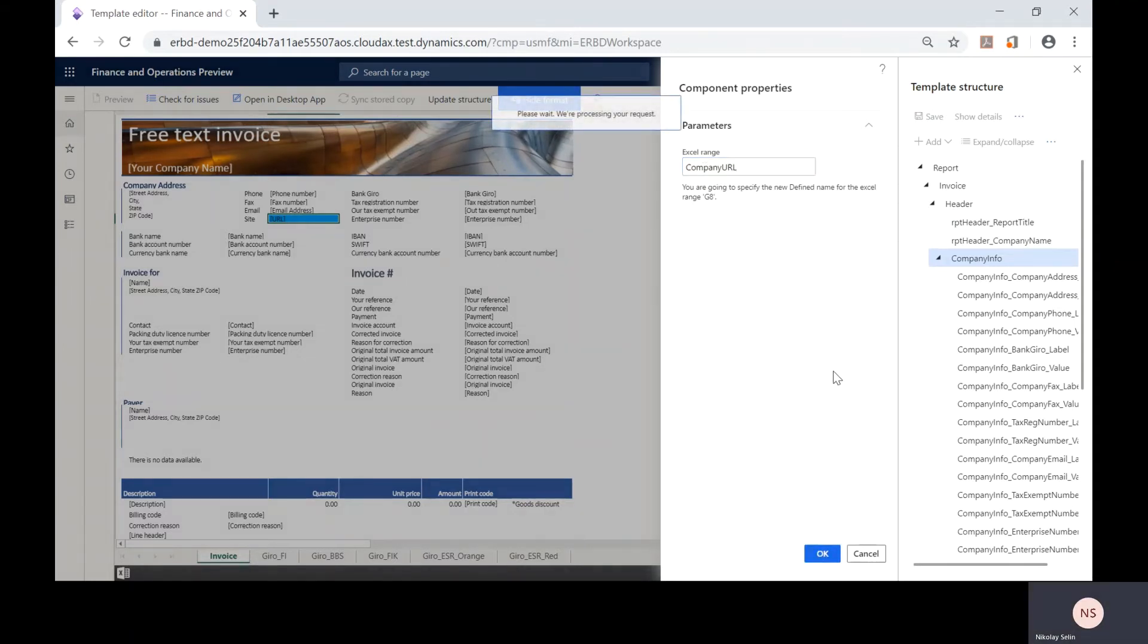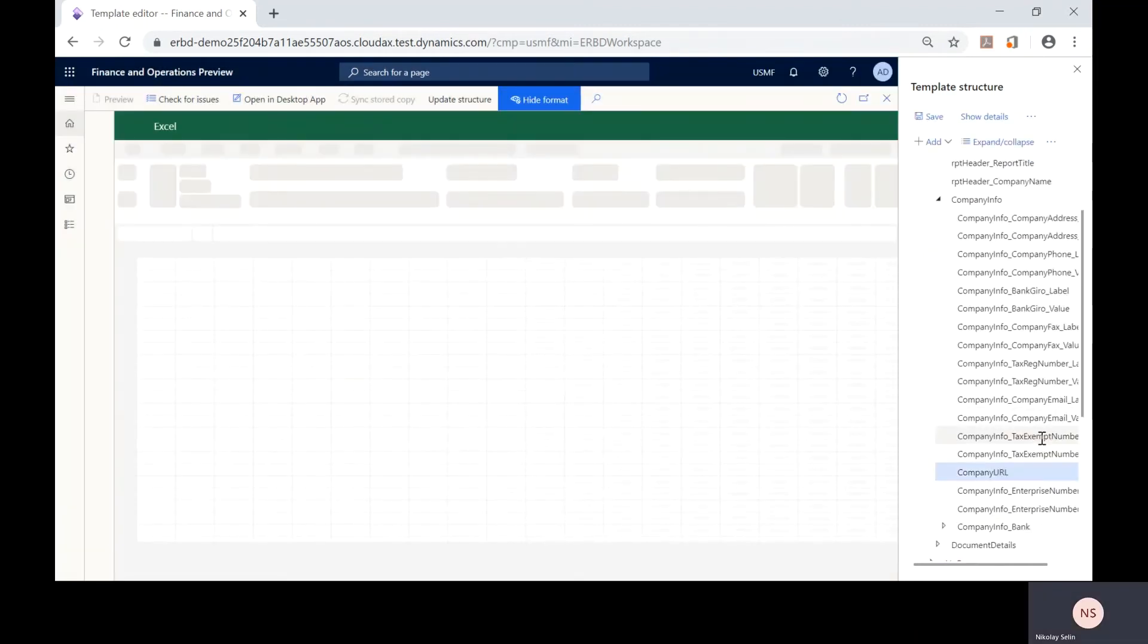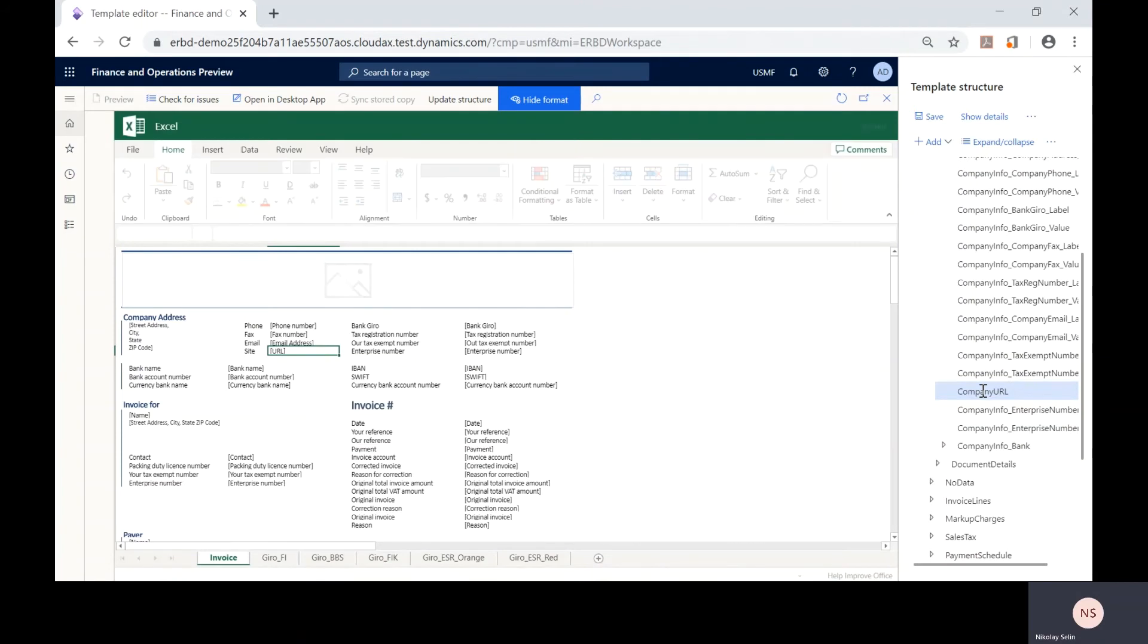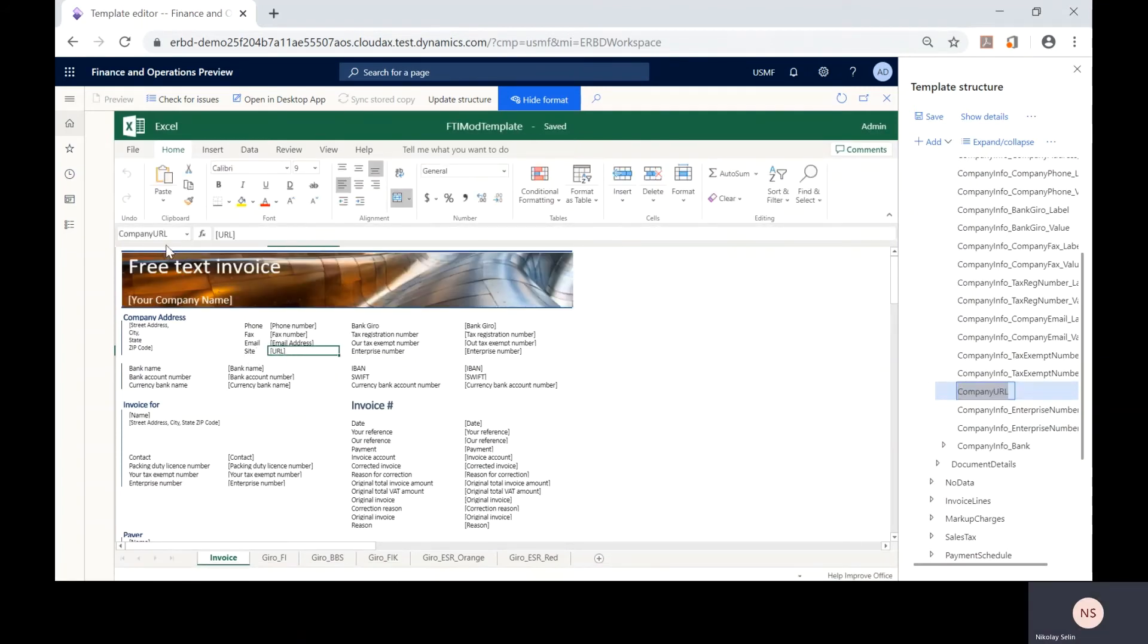The entered field will be added to the template structure as well as to the Excel template.